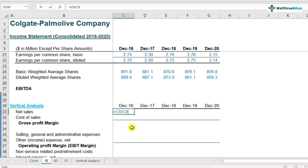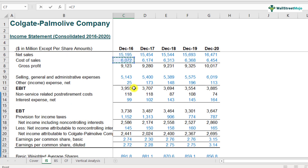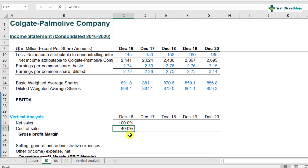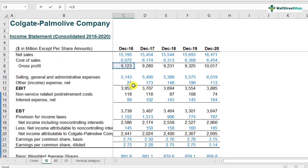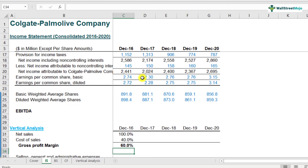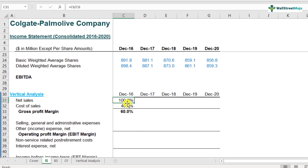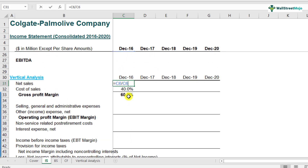Net sales divided by itself comes out to be 100%. Likewise, for cost of sales: COGS is 6,072 divided by 15,195, which comes out to be 40%. For gross margins: 9,123 divided by 15,195. I would encourage all of you to complete this exercise, which can be done pretty quickly if you're well versed with Excel references — adding a dollar sign in front of the row number will lock the denominator and do the trick.